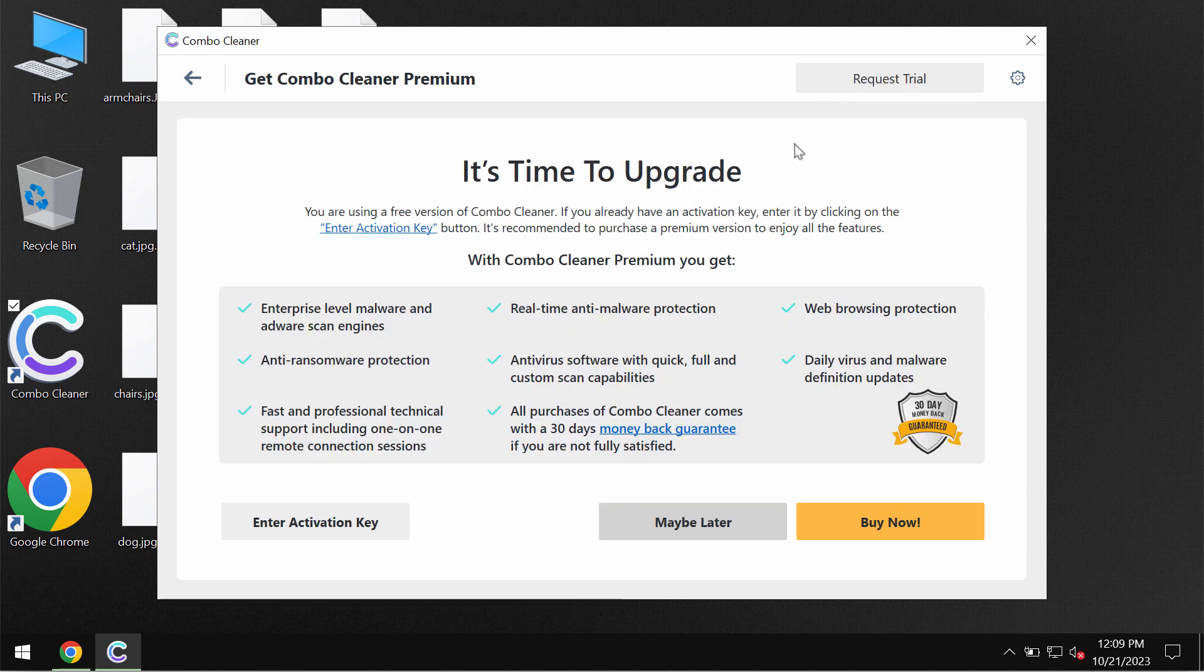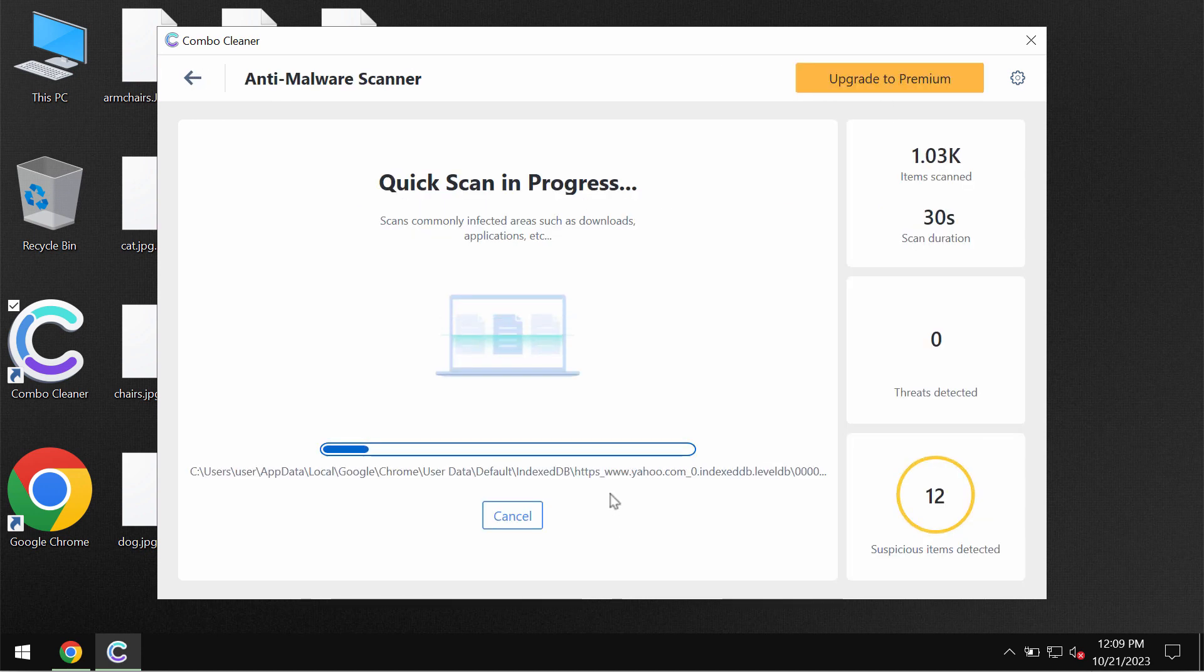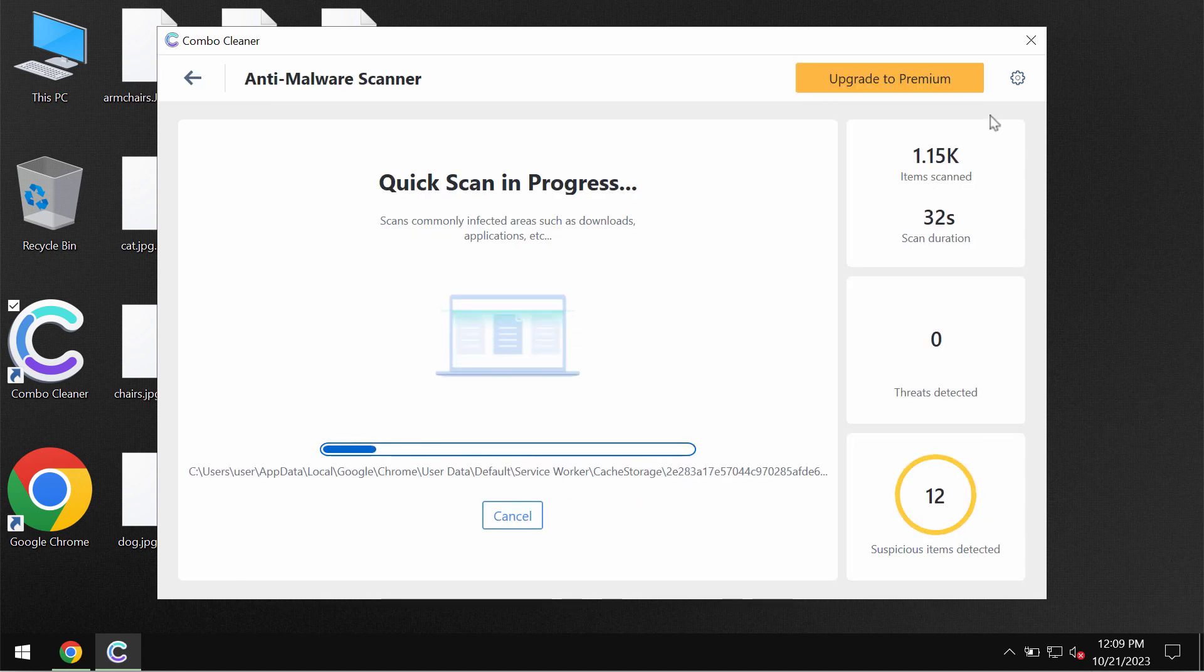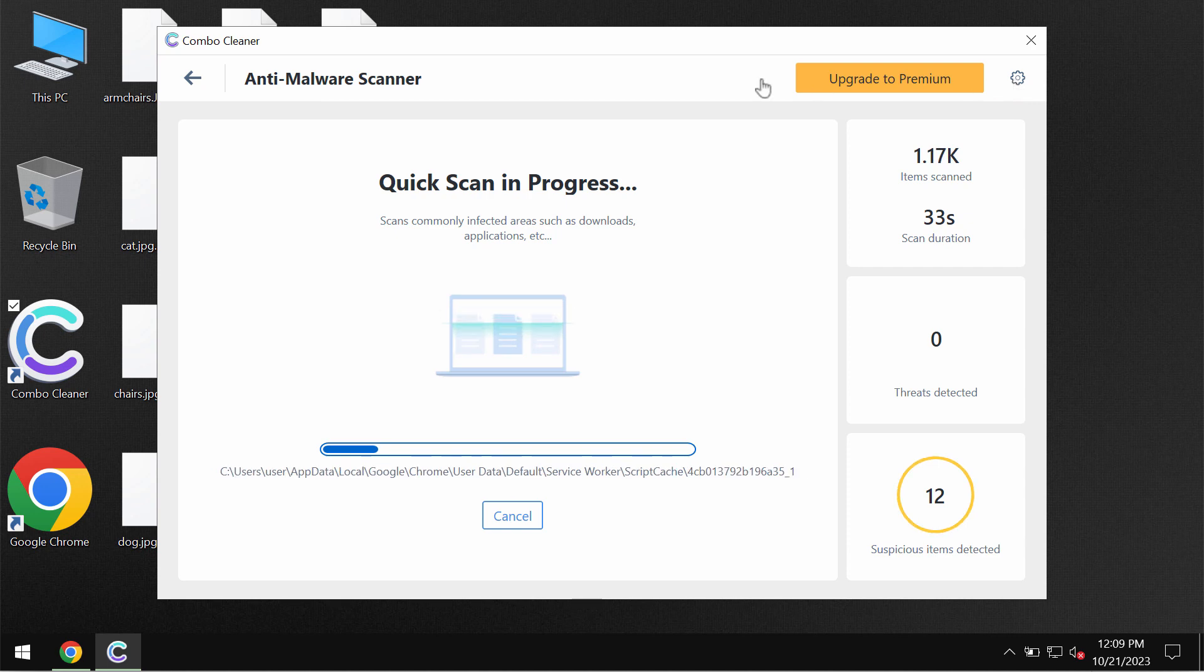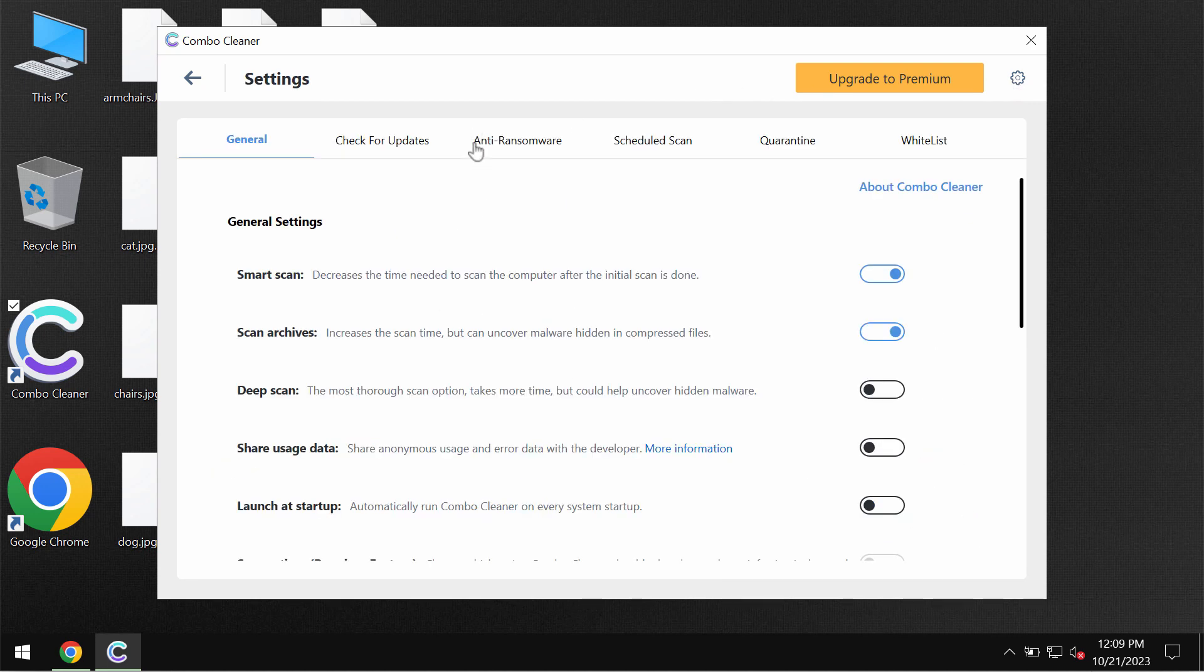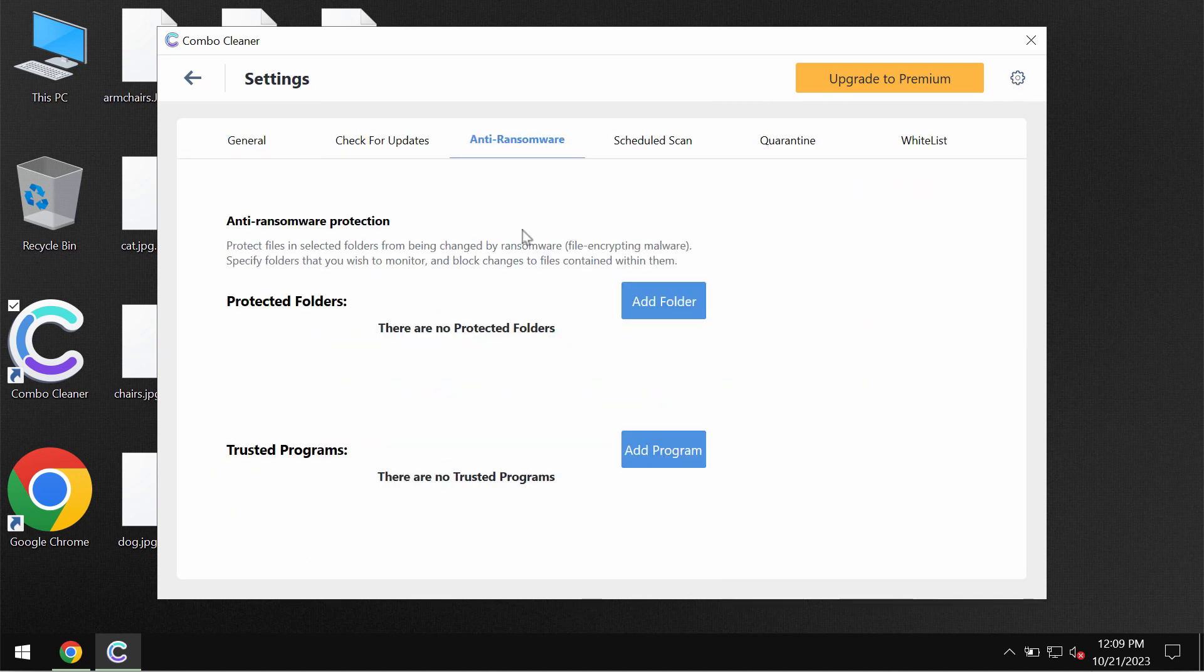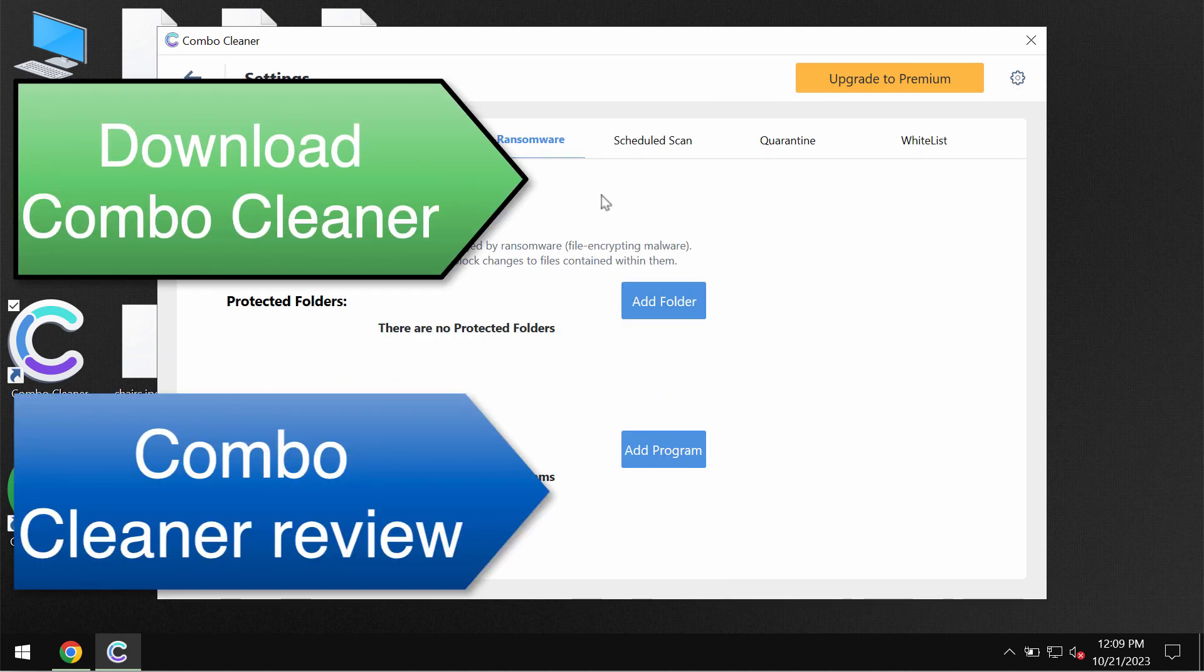I recommend that you upgrade to premium. You can request trial of course to fully evaluate the features of Combo Cleaner. Premium license has got anti-ransomware feature which helps to protect your data from further ransomware attacks.